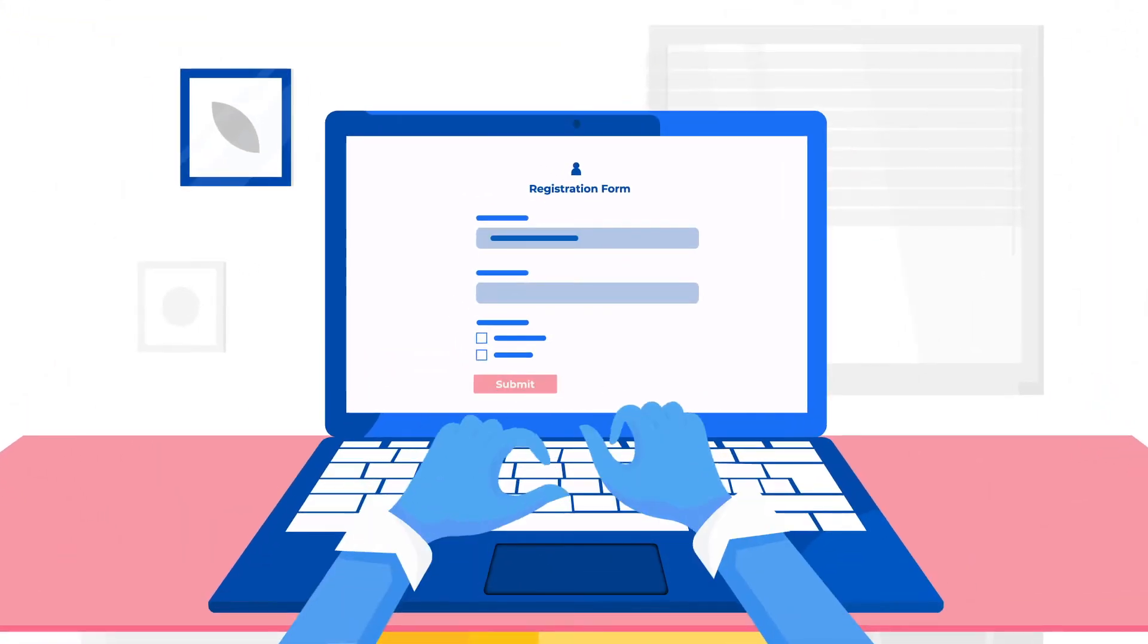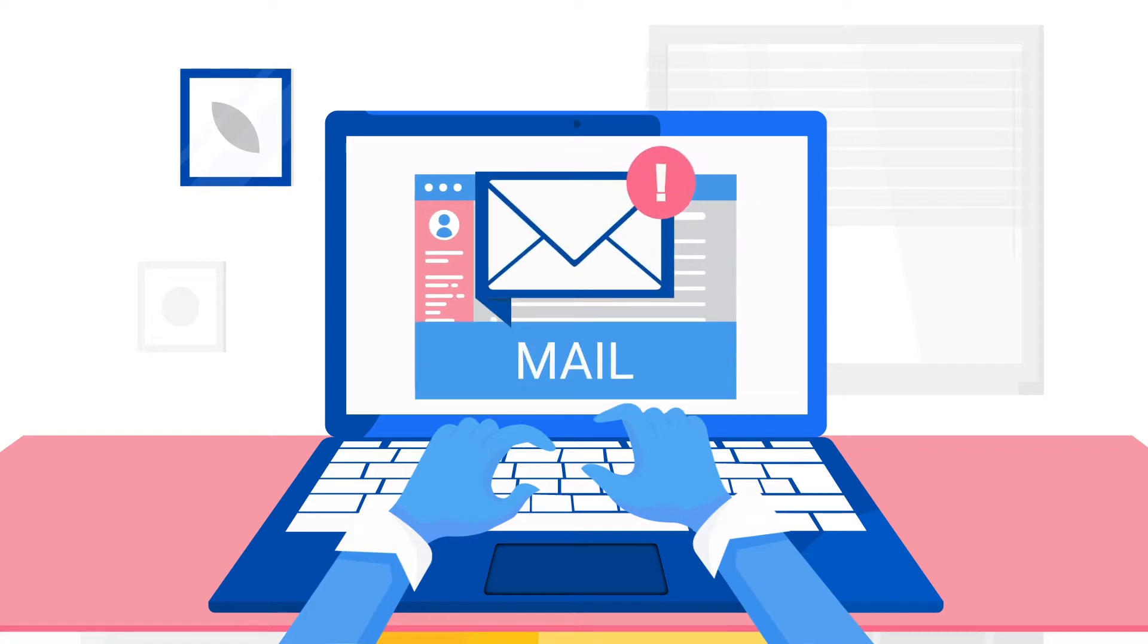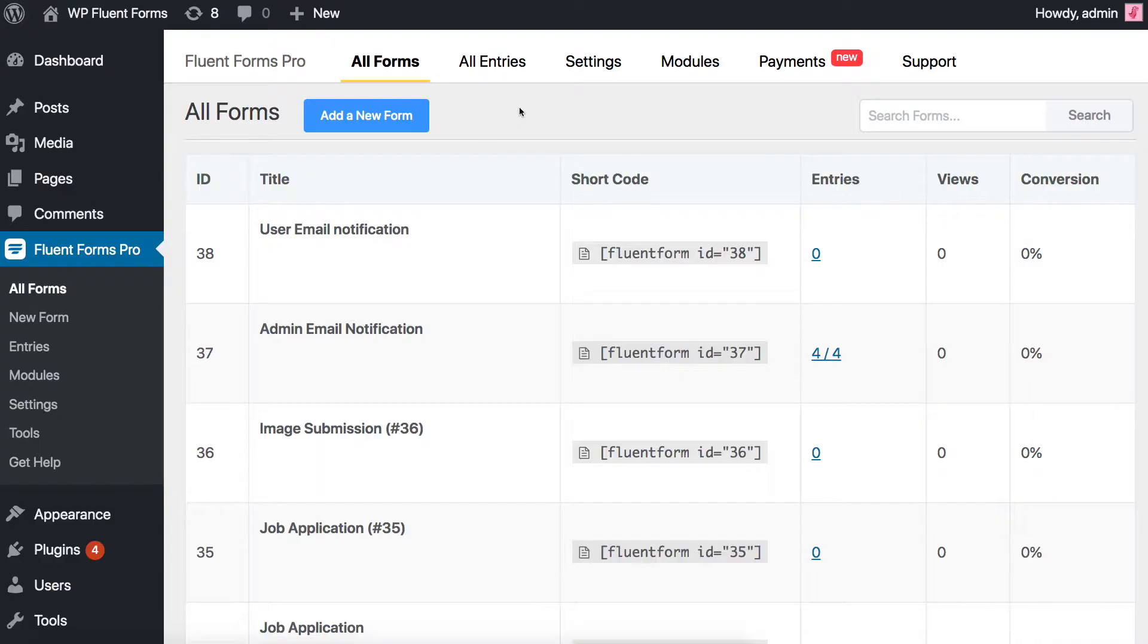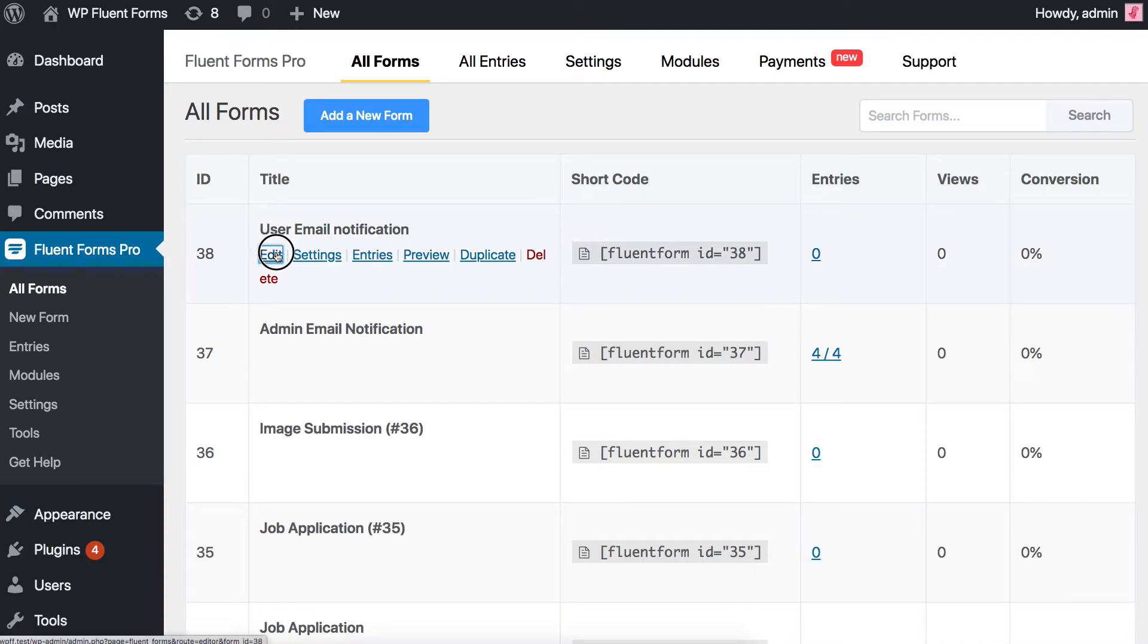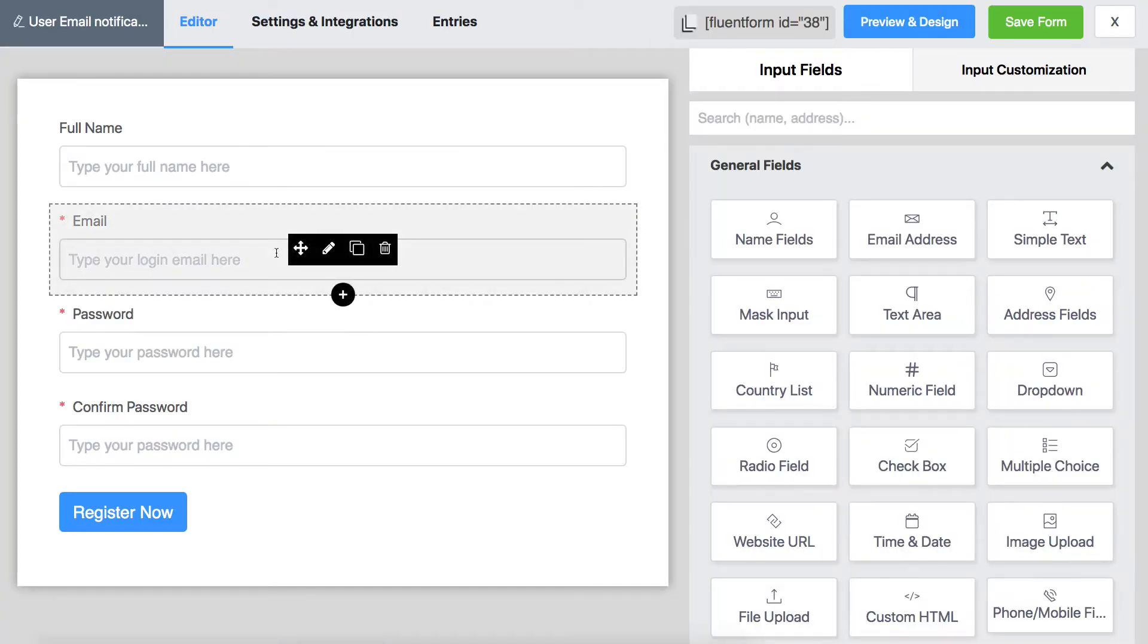Notifying your users after they have filled out a form is very good for user experience. You can do that easily with WP Fluent Forms. Open up the form you need users to be notified via email notifications upon submitting the forms.